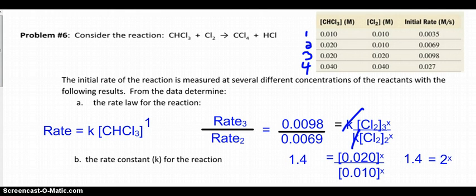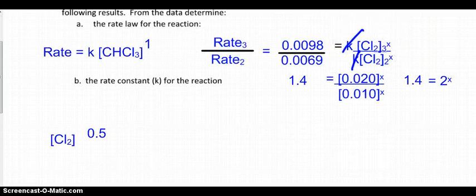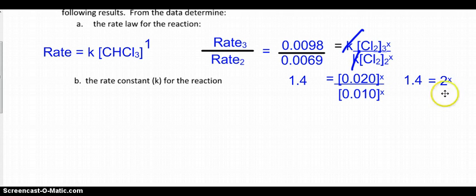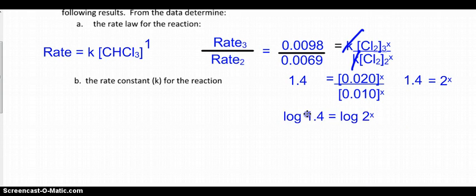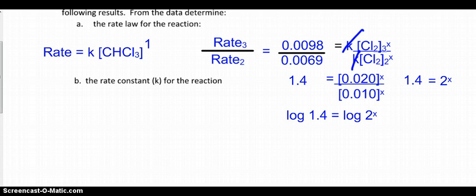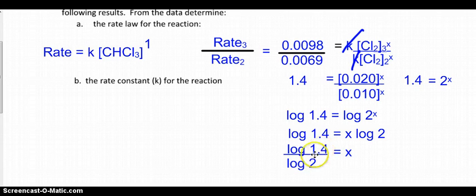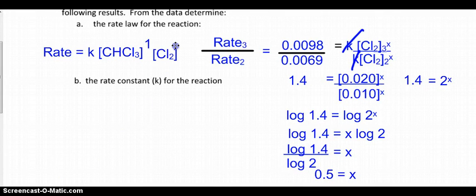To solve for X, we take the log of both sides: log(1.4) = X · log(2). Dividing both sides by log(2), we get X = log(1.4) / log(2) = 0.5. So the order of the reaction with respect to chlorine is 0.5.